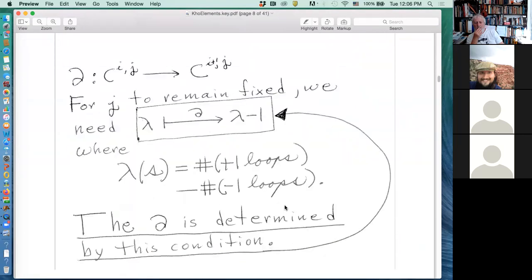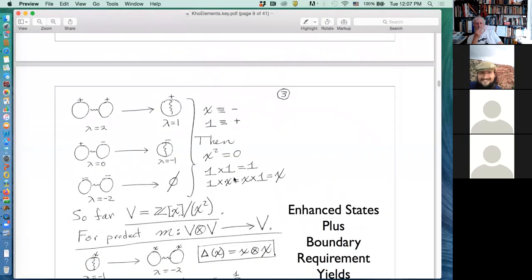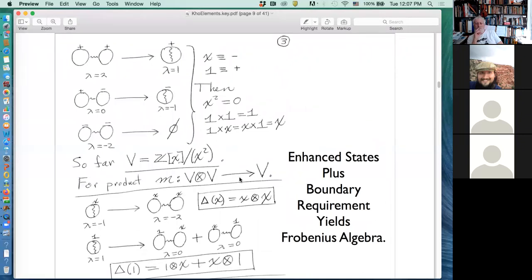How do we get this boundary mapping? We look for a mapping that keeps j fixed. Since the number of B-smoothings goes up by one, the number of positive loops minus the number of negative loops had better go down by one. We examine what could happen with loops — each state with labels is a generator of the chain complex.